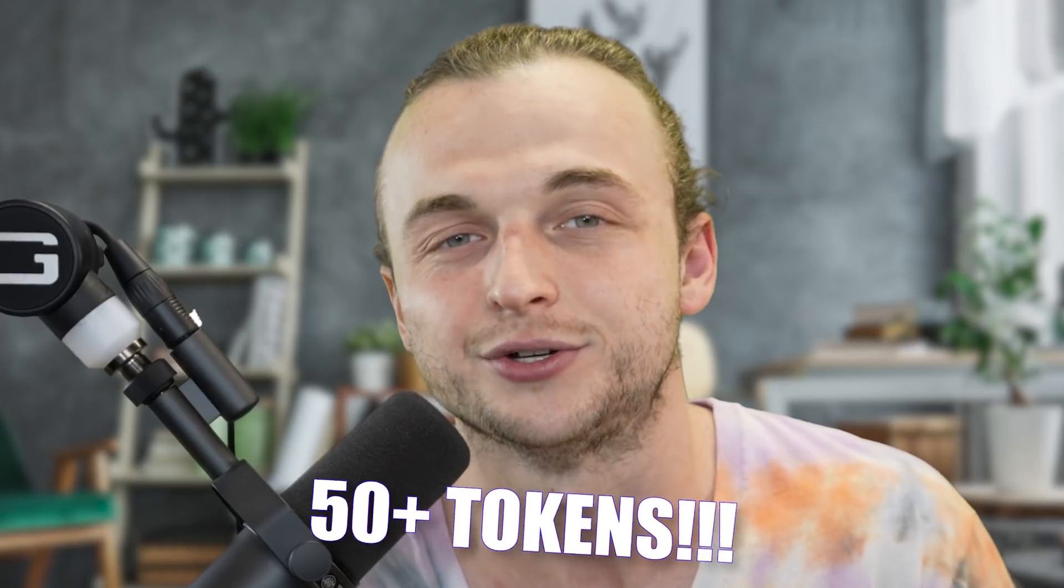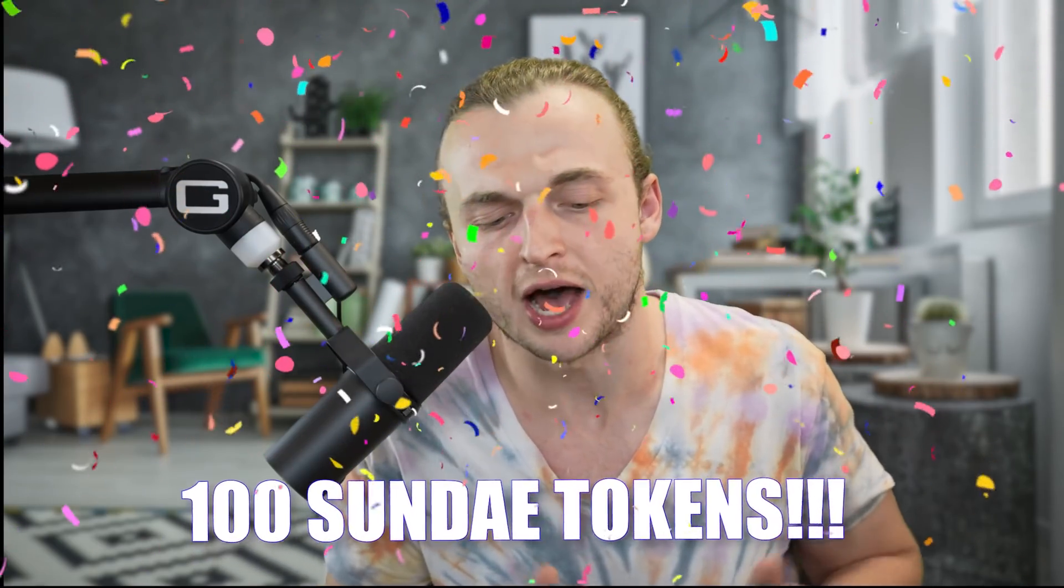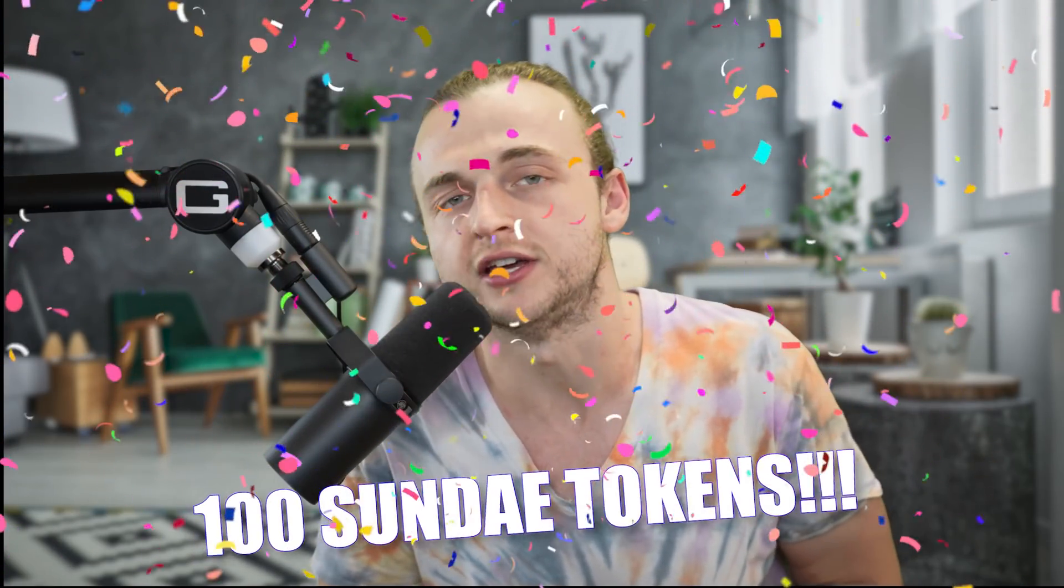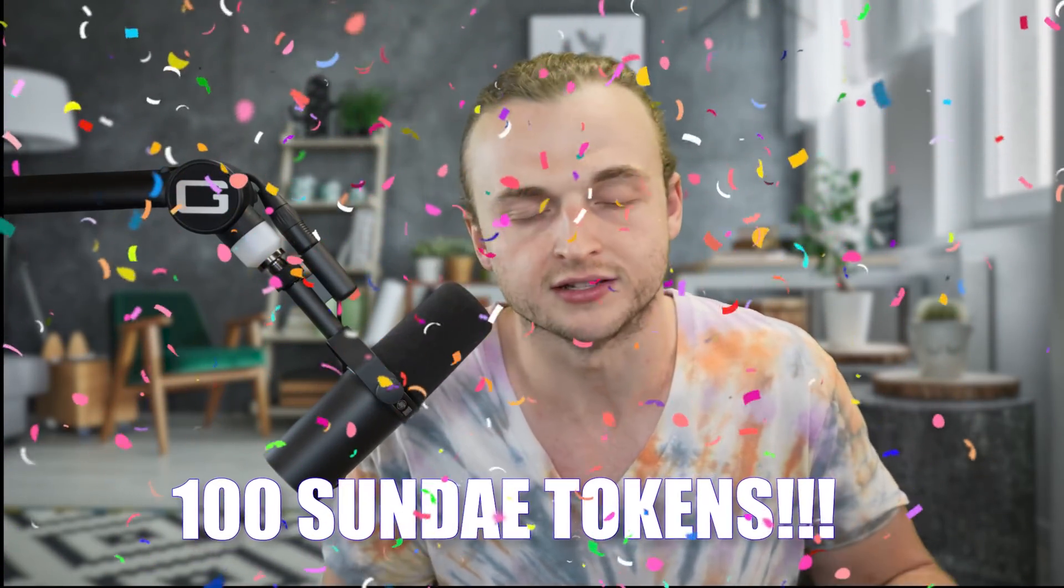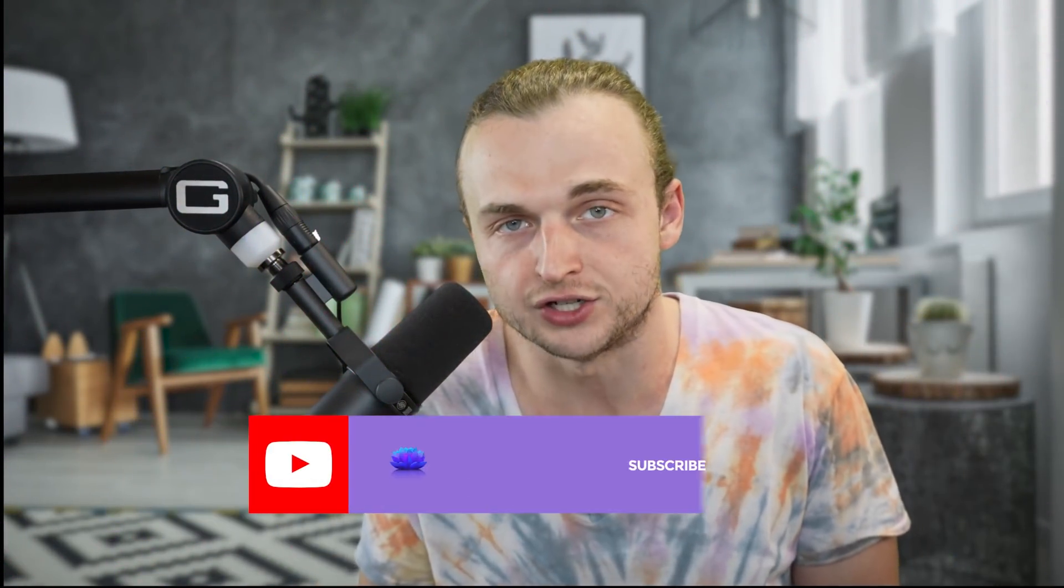We're also going to do a Sunday giveaway to get this video popping. All you have to do to enter the Sunday giveaway is like this video, subscribe, comment down below, hit the notification bell, click all, and let's jump into it.